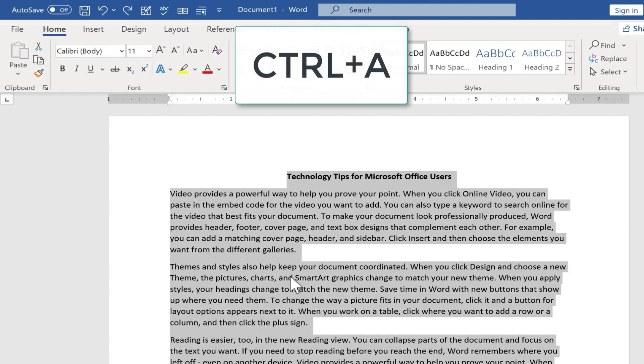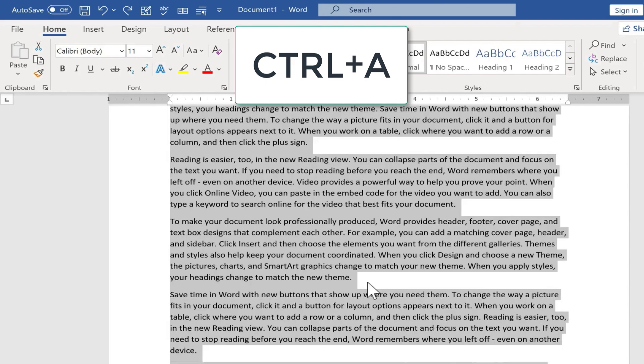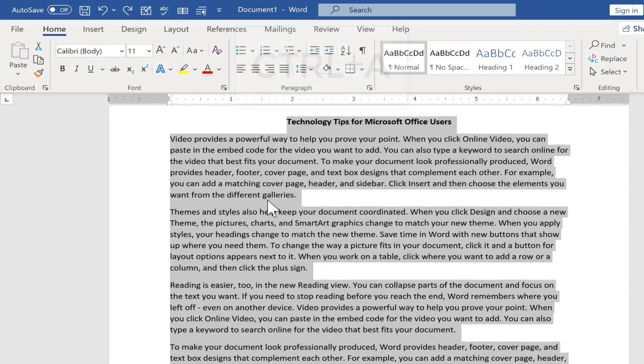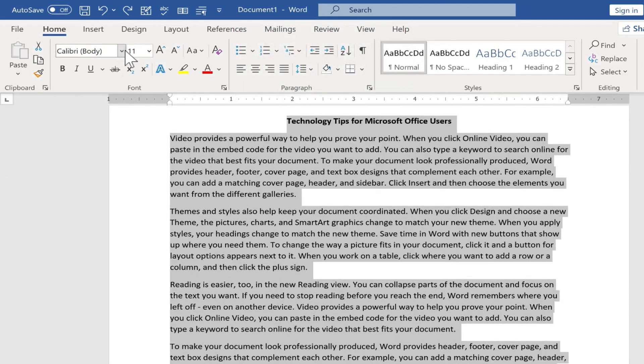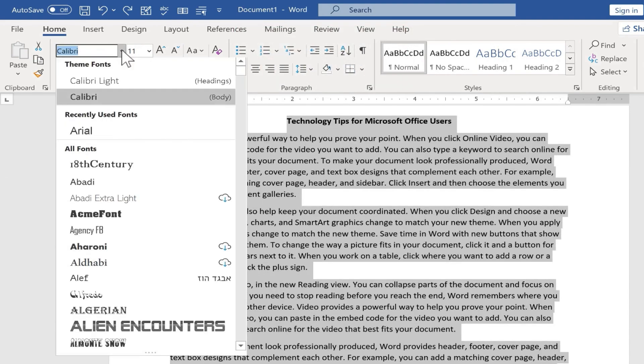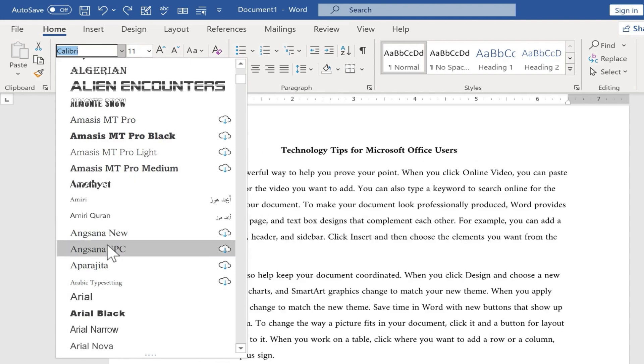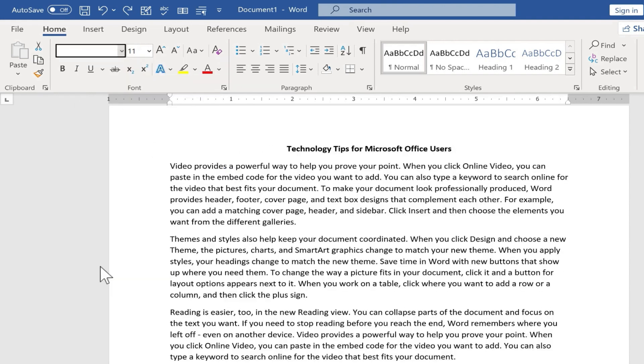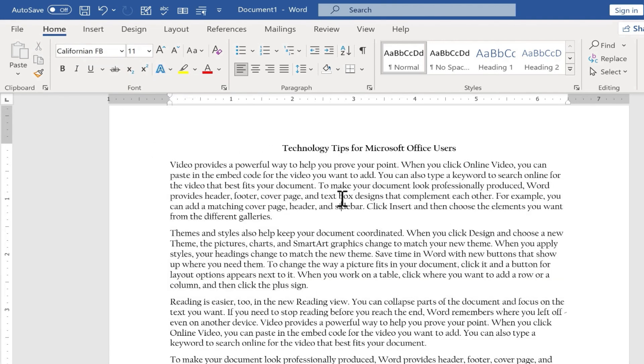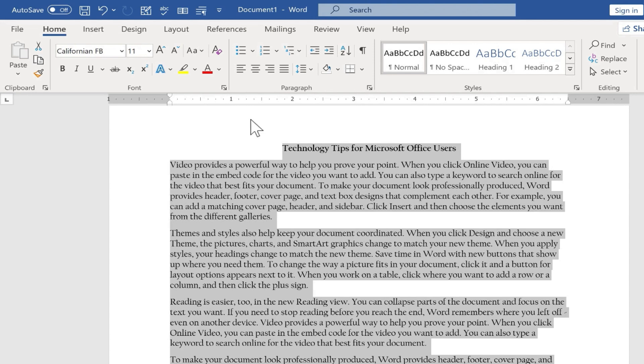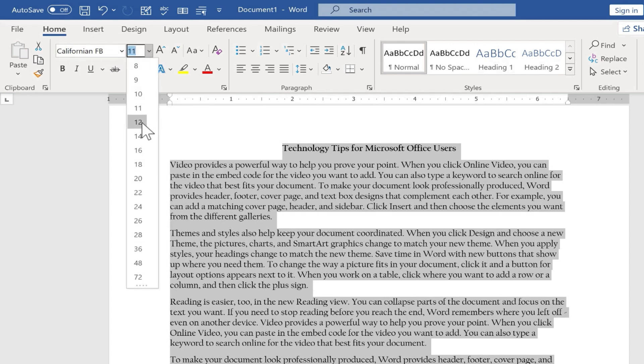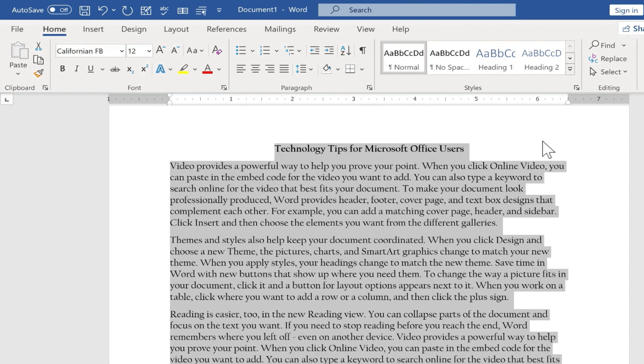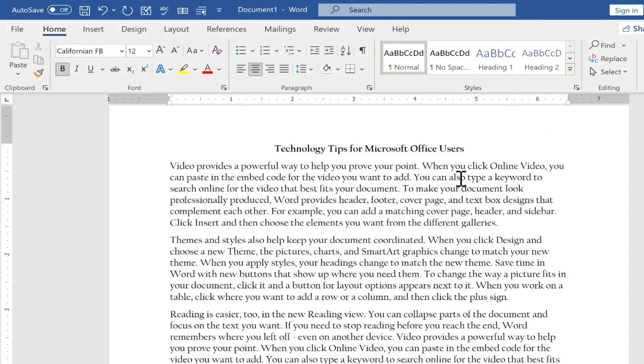I'm just going to hold Ctrl and tap A to select all of the text in this entire document and then I'll go up here and manually change it to let's say California FB font. And I'm going to do that again, Ctrl A to select everything. In addition to changing the font type, I'm also going to change the font size. Let's say I like 12 point font. I've just changed it to 12 point font.